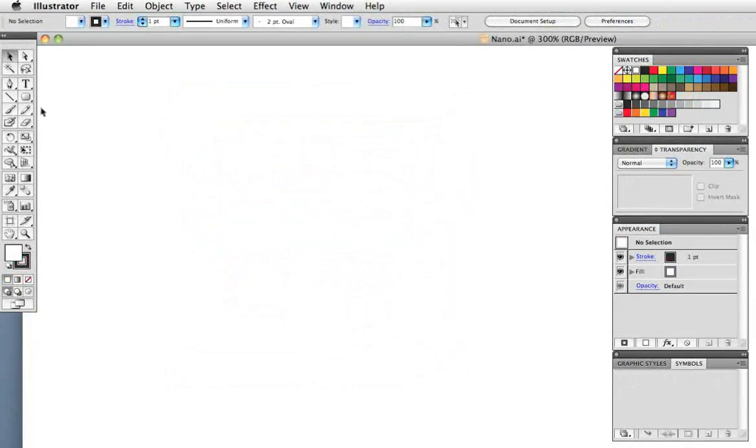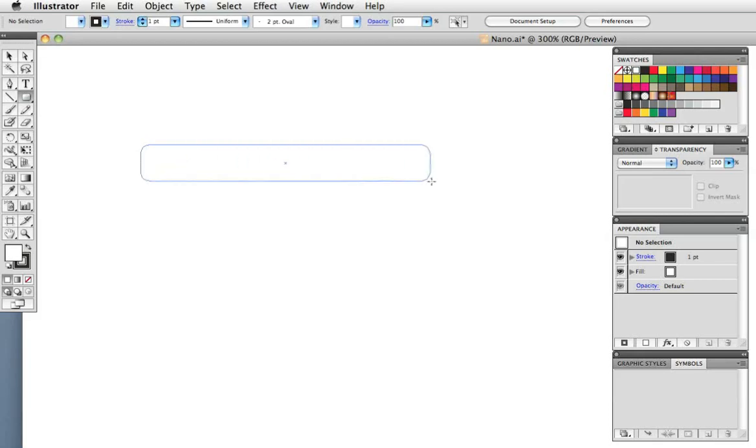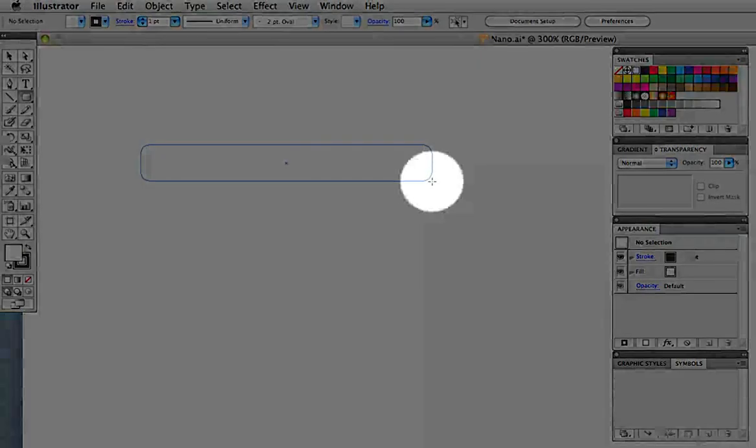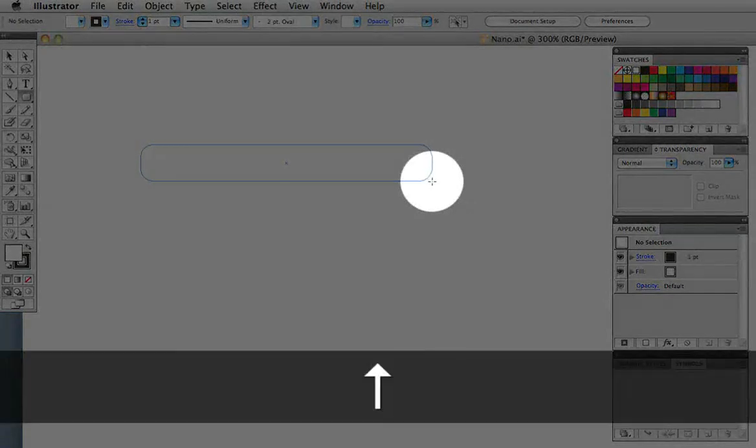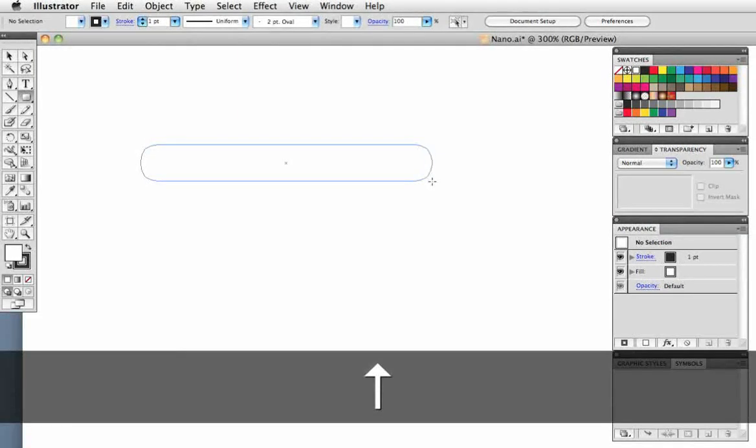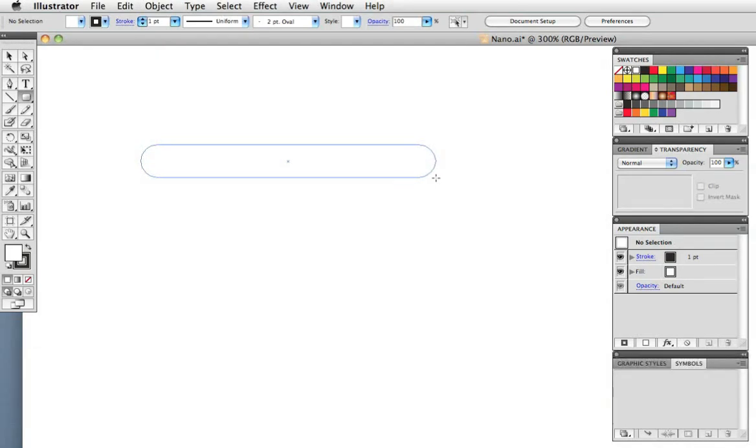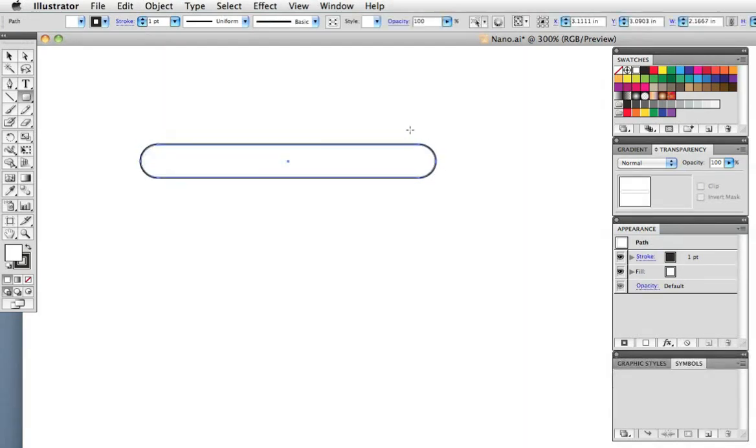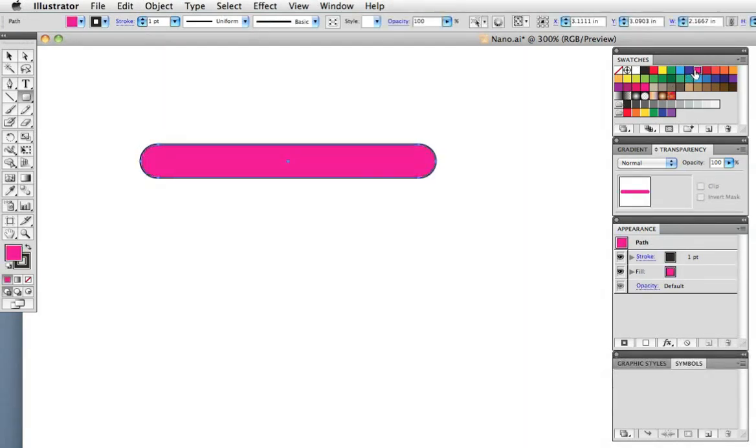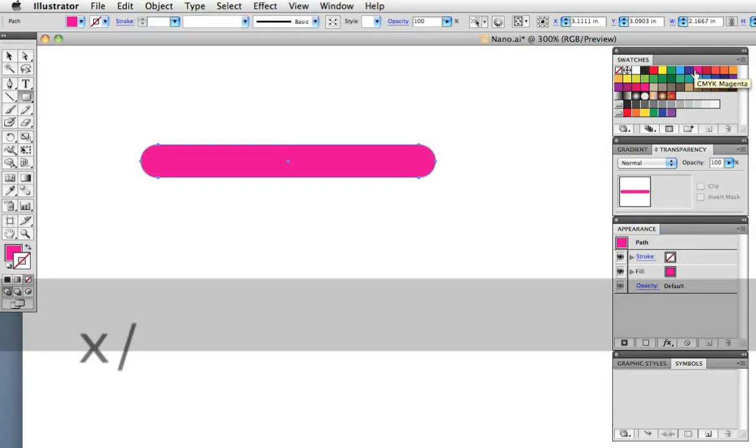First take the rounded rectangle tool and draw out a thin rounded rectangle. I want to change the degree of roundness so I can do this on the fly by pressing the up or down arrow keys. I'm going to color this pink and then hit the X key to switch from the fill and stroke and the slash key to take the stroke off.